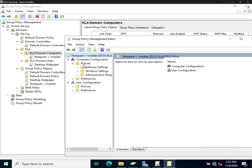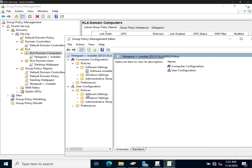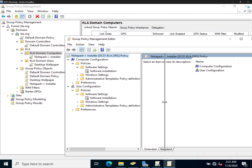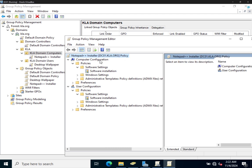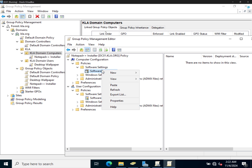Under Policies you have Software Settings, and when you expand it you have Software Installation. Similarly, under User Configuration you also have Software Installation. This can throw you off — should you use Computer Configuration or User Configuration? The answer is based on where the group policy is assigned. Since we assigned it to Domain Computers, we edit it under Computer Configuration. If it were assigned to users, we'd edit under User Configuration. So I'll right-click on Software Installation, go to New, and click on Package.